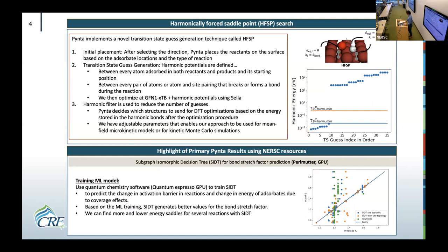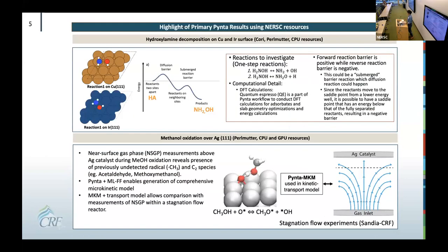The HFSP process can be improved by training a machine learning model called the Subgraph Isomorphic Decision Tree, or SIDT, to help determine bond stretch factor predictions in HFSP. Using Quantum Espresso GPU on Perlmutter, we trained SIDT to predict changes in activation barriers in reactions and changes in energy of adsorbates due to the coverage effect. The results prove that SIDT generates better values for the bond stretch factors, which will be very useful.